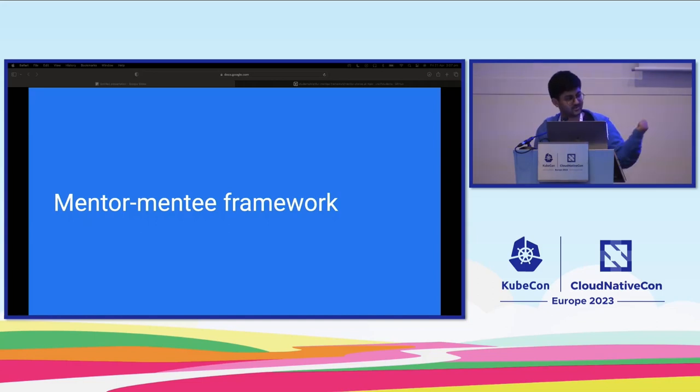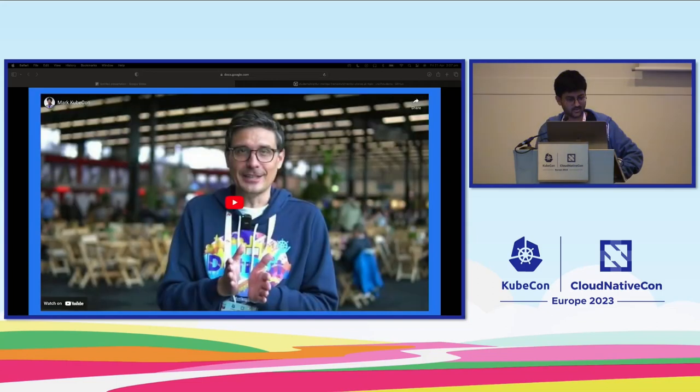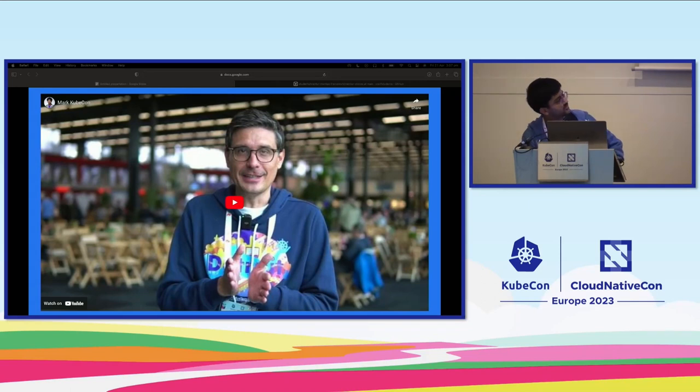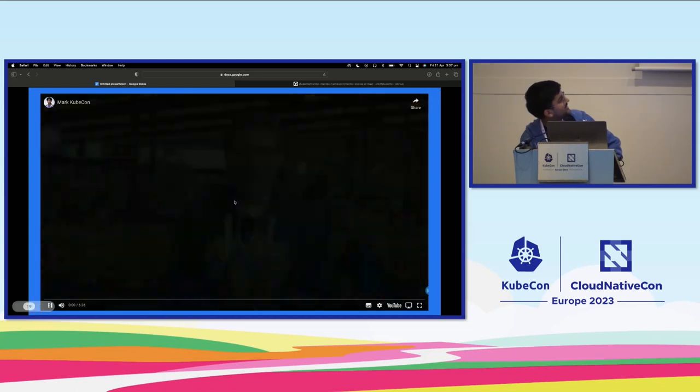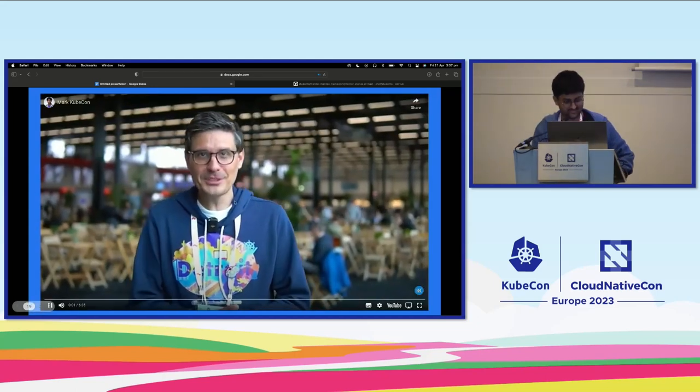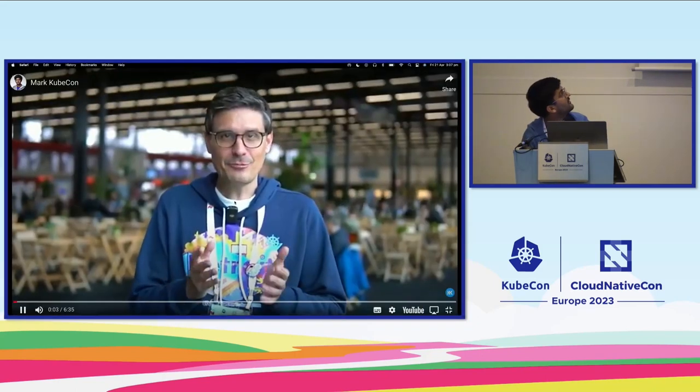Mark could not join us but he had a message mainly for students and mentees. He recorded it today because of an urgent flight. Let me just play this quick clip.